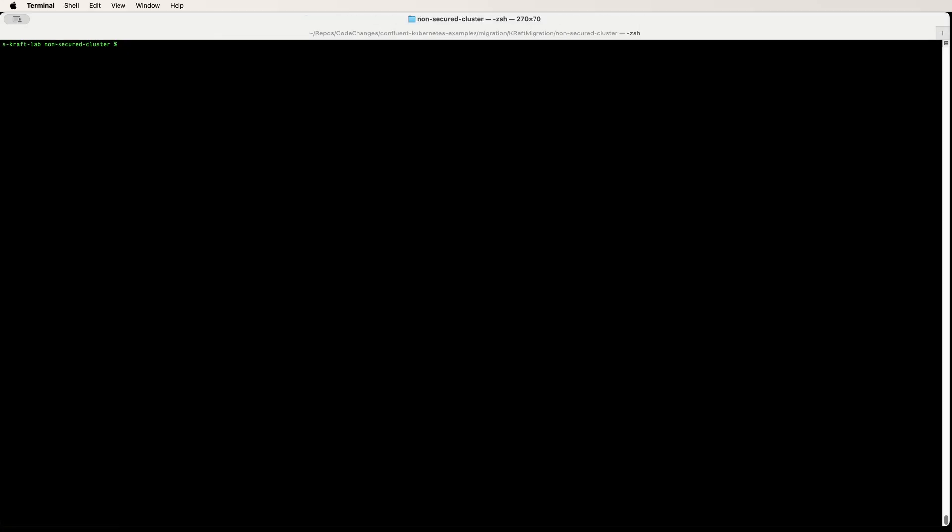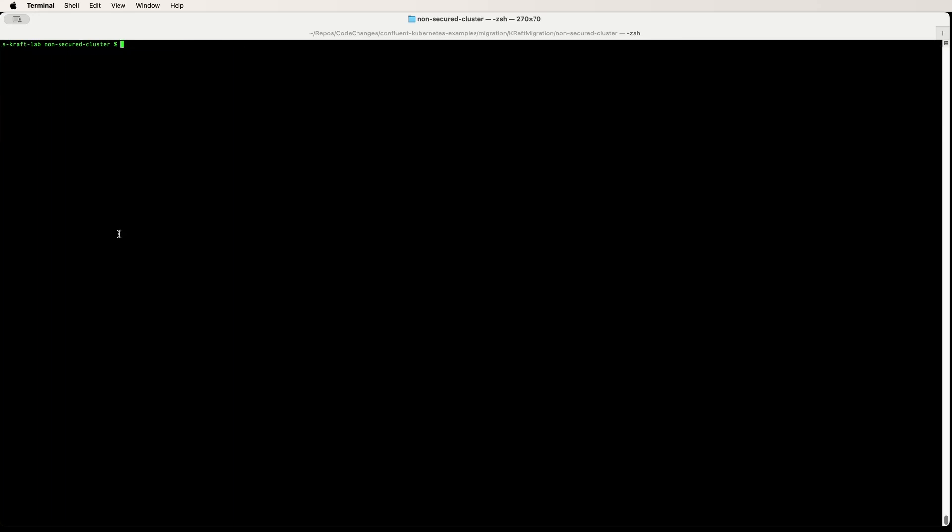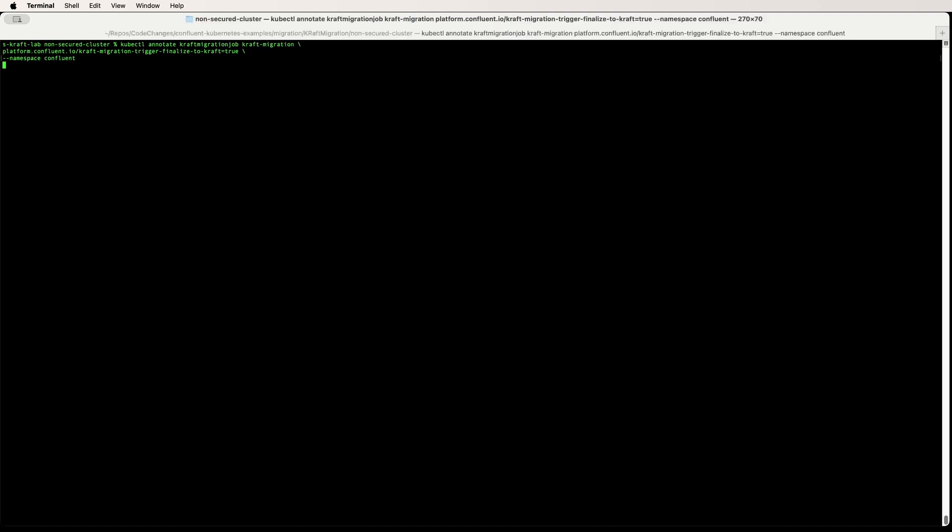Now let's look at what pods we are running. You can see Kraft controller as well as ZooKeepers running in parallel. Once you are happy, you can move to complete the migration.